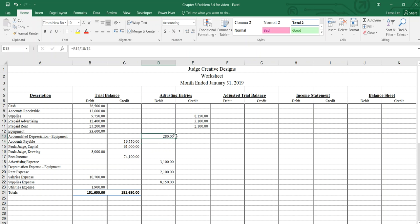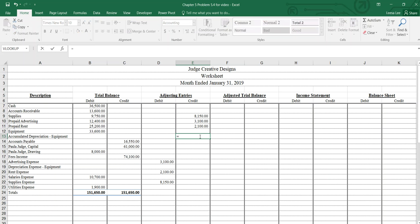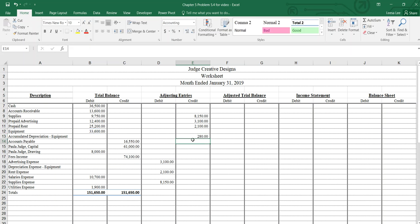So $280 per month of accumulated depreciation. I'm putting that on the wrong side. Sorry guys. Accumulated depreciation equipment, it's a credit. Do that one more time: equipment divided by 10 years, divided by 12 months, $280. And then our depreciation expense for the equipment, $280.